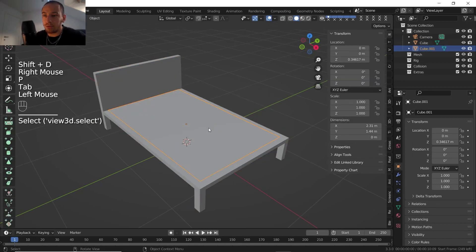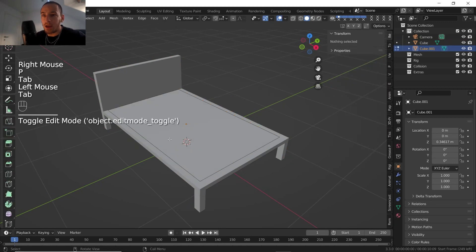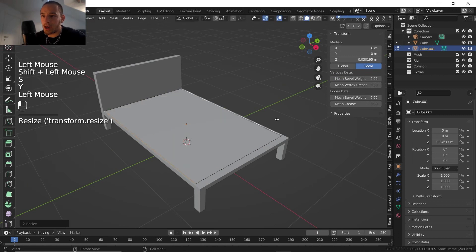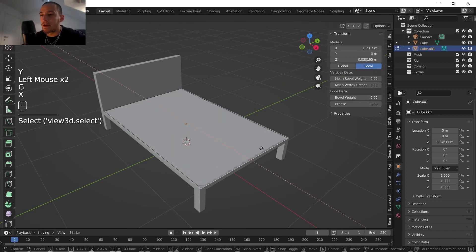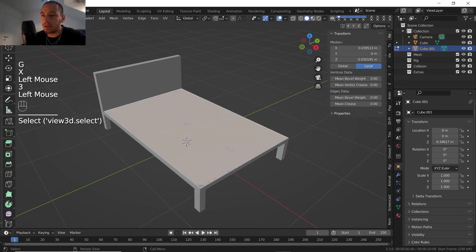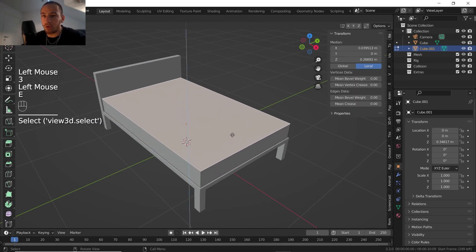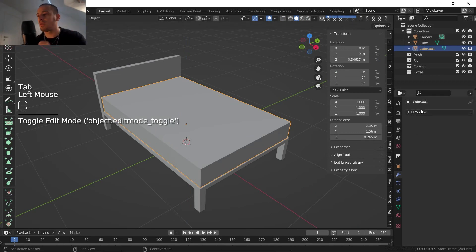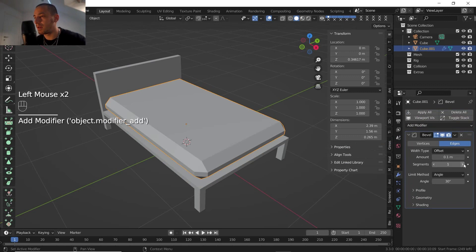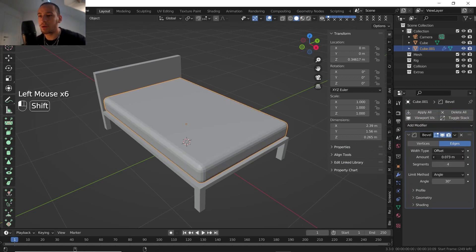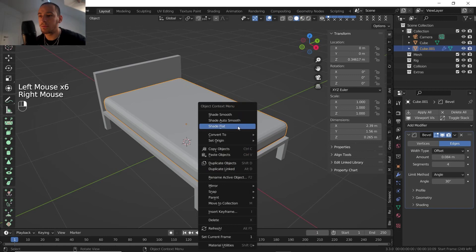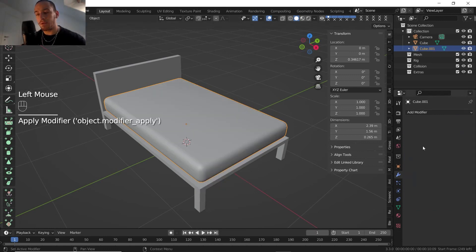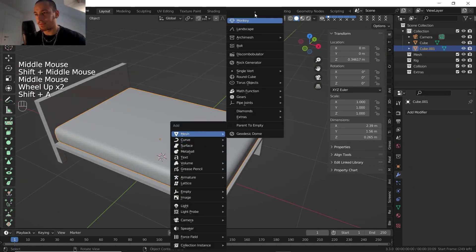I'm gonna select this polygon, press Shift+D then P to separate the selection. Into edit mode, select these edges, scale on the y-axis to this point, then move on the x-axis and extrude 0.29 — that seems like a real mattress thickness. Let's add a Bevel modifier. Maybe that's too much bevel, so I'll reduce it and then apply the modifier.